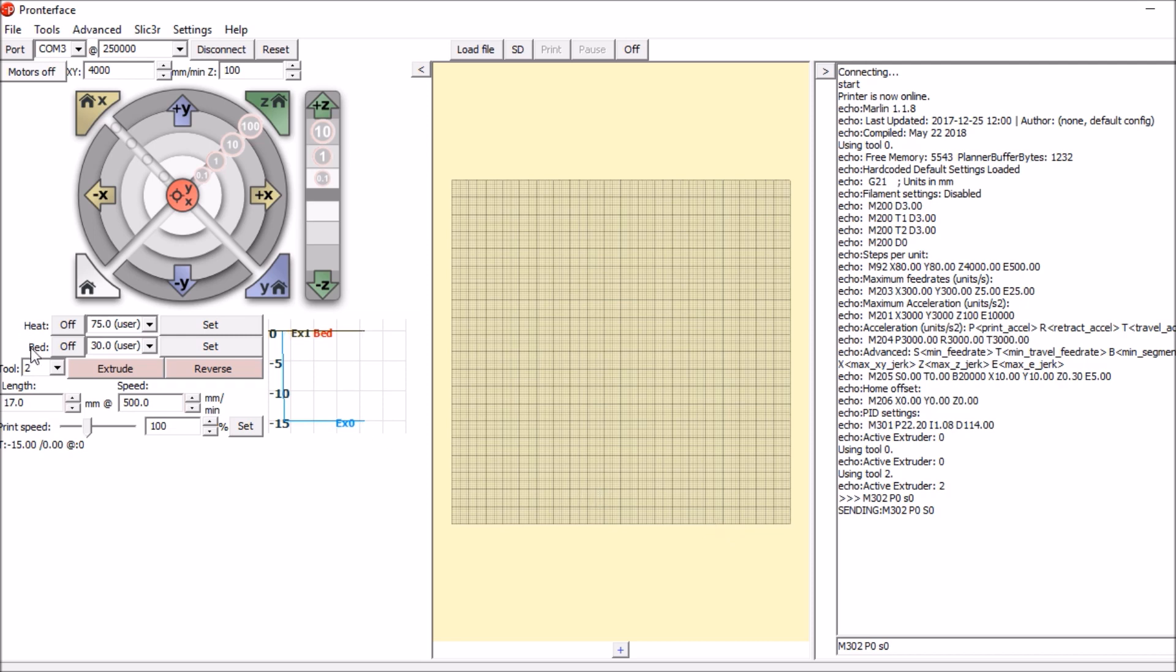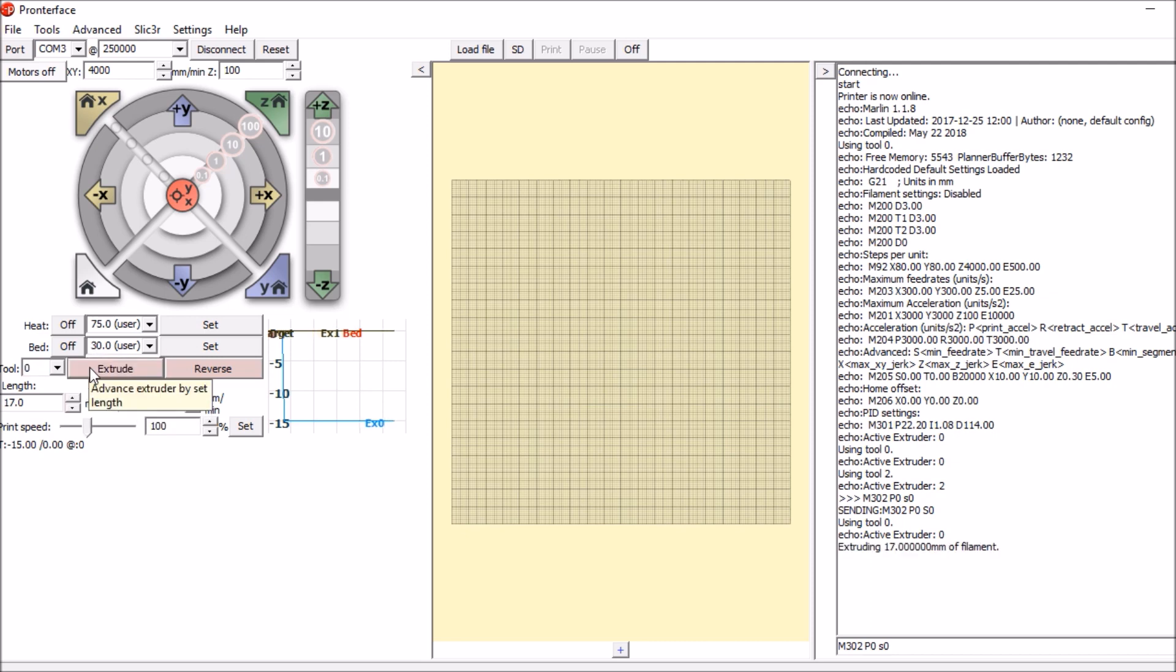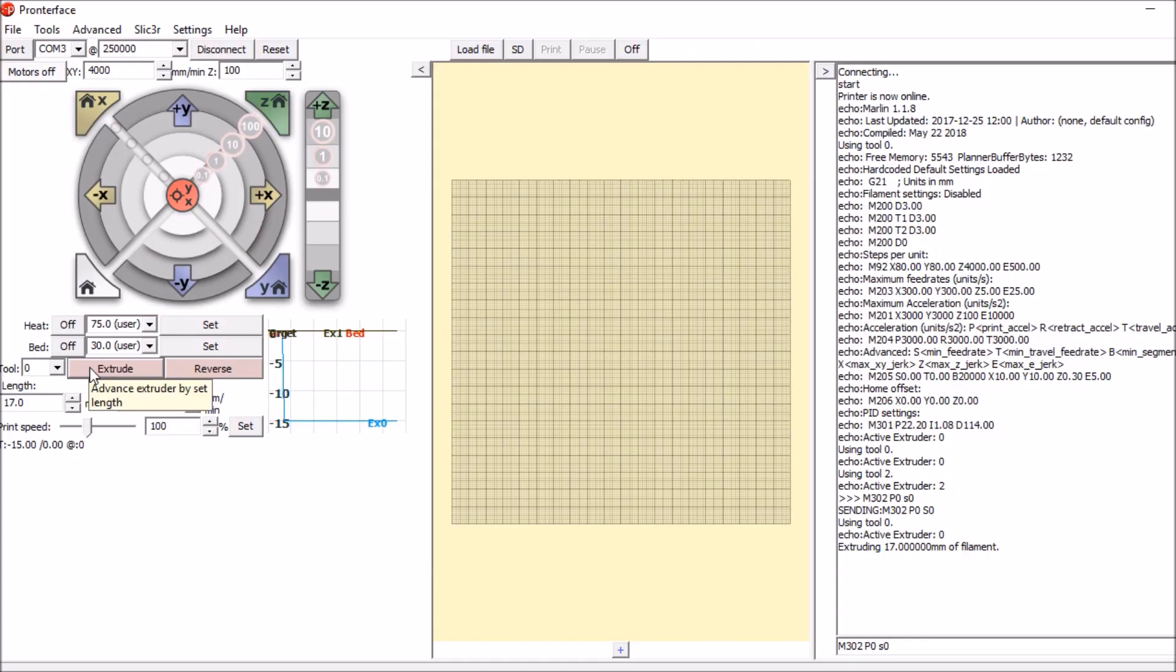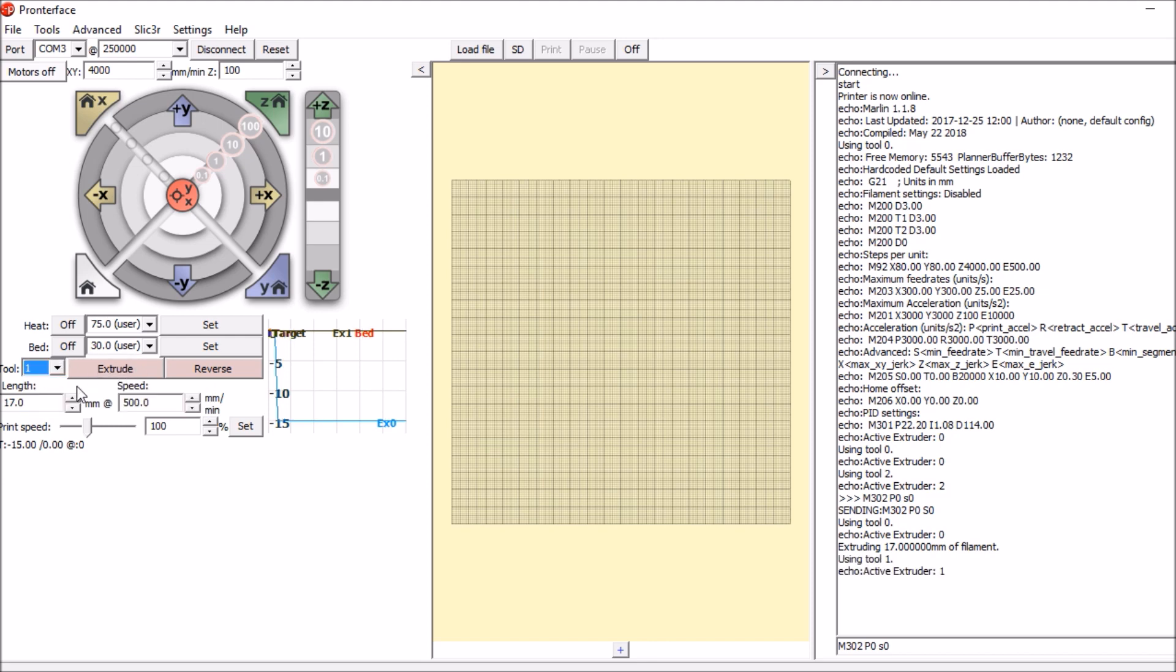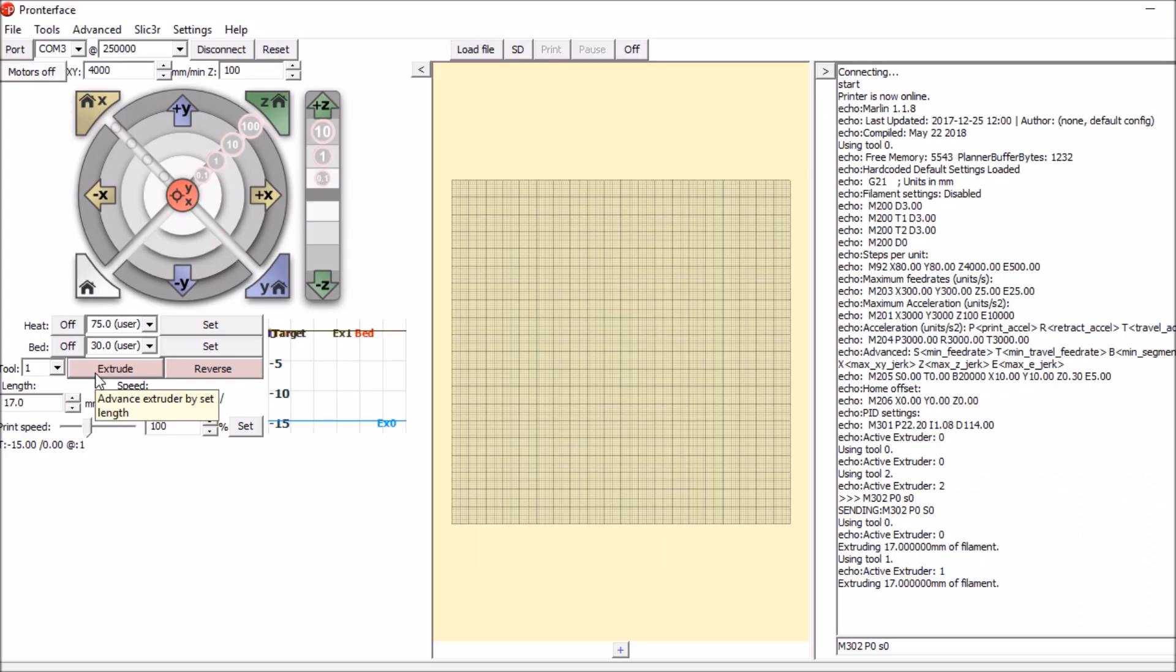So first thing we're going to do is we're going to move extruder 0. So I'm going to press extrude and see if it works, which it does. Next I'm going to do extruder 1, which we would call extruder 2. And we're going to extrude again, and that works. Now we're going to go to extruder 3, which is 2 in our drop down. And extrude again.